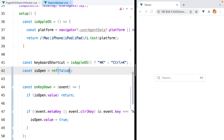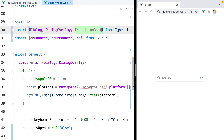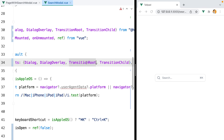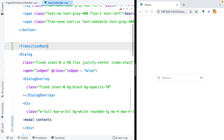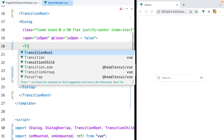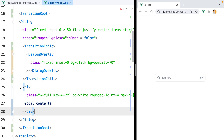I want to transition the overlay opacity from 0 to 100 when we open the modal, and then bring it down from 100 to 0 when we close it. At the same time, I want a scale effect for the modal content. To add and coordinate these two transitions, we'll need to use the TransitionRoot and TransitionChild components from the Headless UI library. Let's import them and then register them.